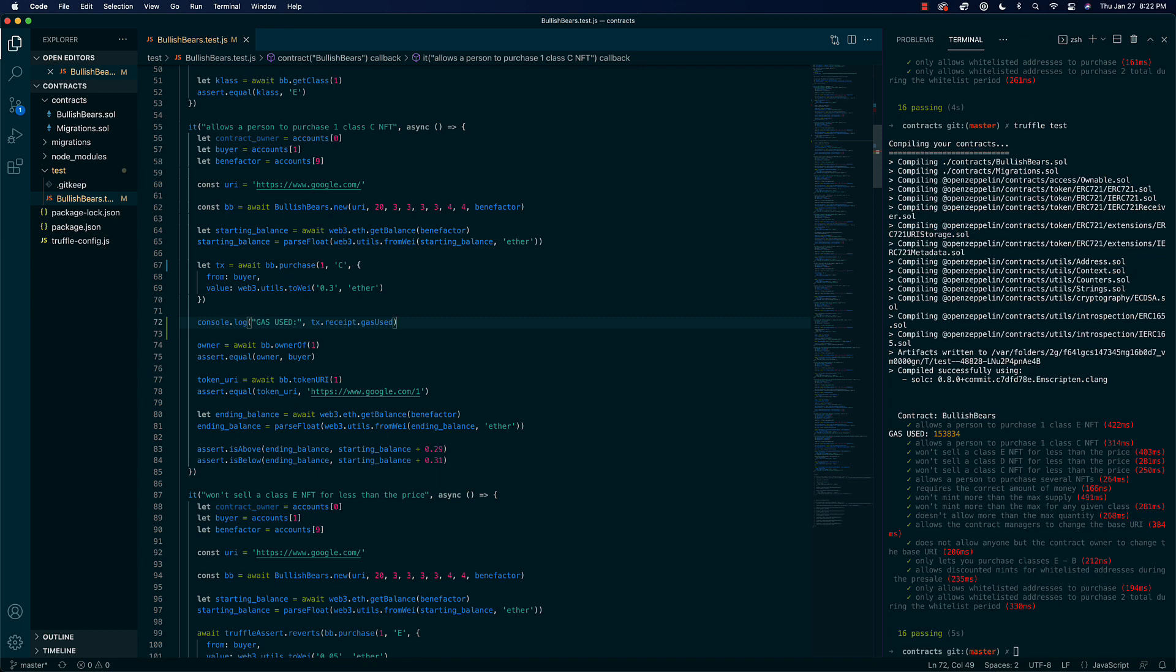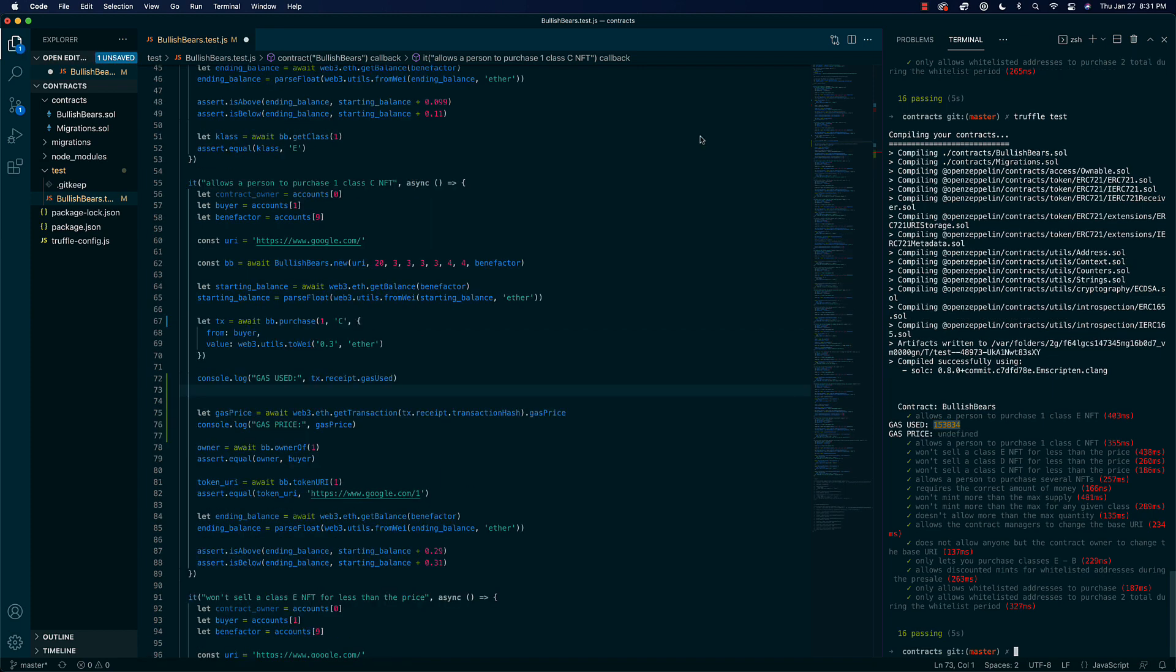The actual amount of ETH that you spend is the amount of gas used times the price that you spend per gas. Think of it like this: if you have to get 10 gallons of gas to get down the street, and gas is four dollars a gallon, you're going to spend forty dollars. So that's ultimately the fee that you're going to pay.